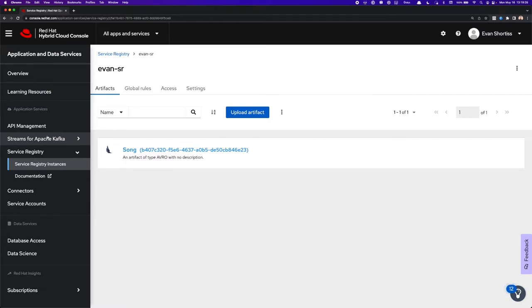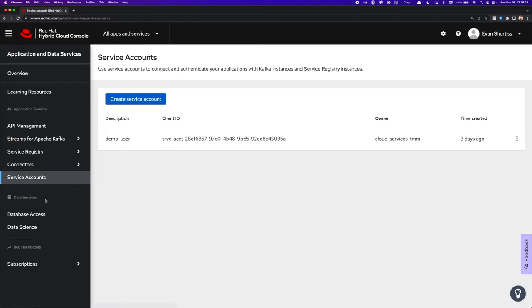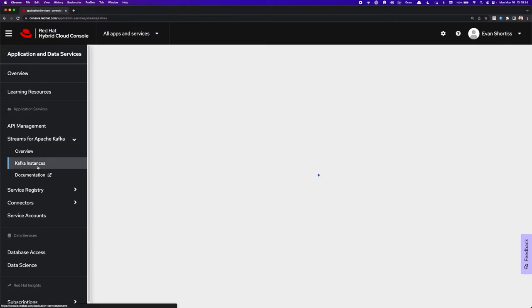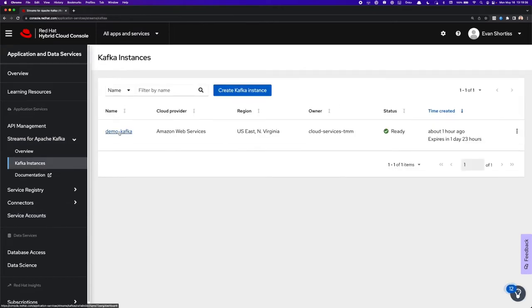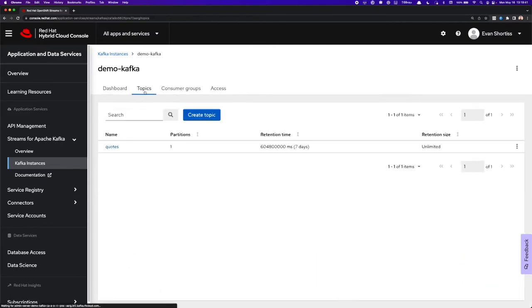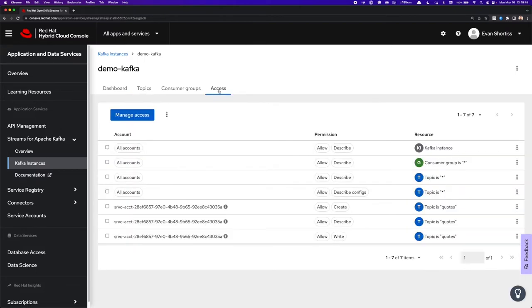So the first one is that I have a Service Account already defined here named Demo User. I also have a Streams for Apache Kafka instance over here named Demo Kafka. And if I click on that, you'll also see under the Topics list that I have a topic named quotes. And I also have configured some access rules so my Demo User can produce quotes into that topic.